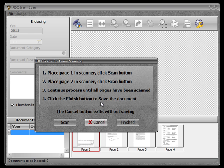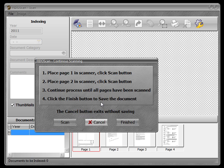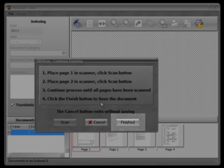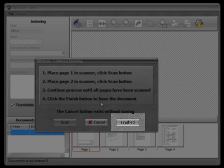Now as you can see, we've got four documents scanned in. Four pages of our document, that is. And, regardless of which type of scanner you've used, let's complete the process by clicking the Finish button. This will save your document and make it ready for indexing.